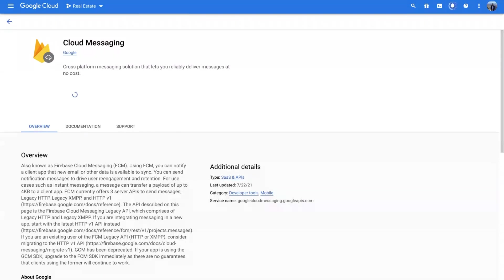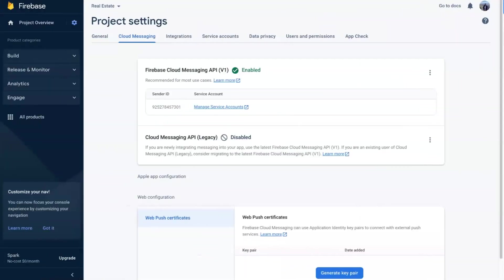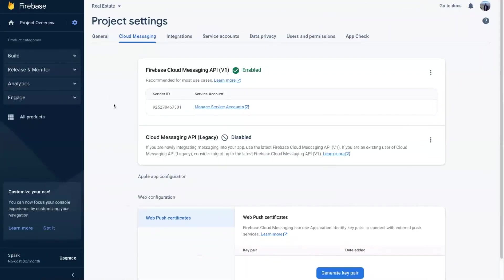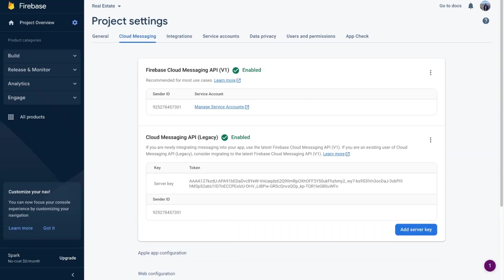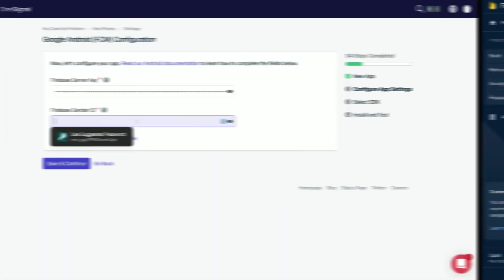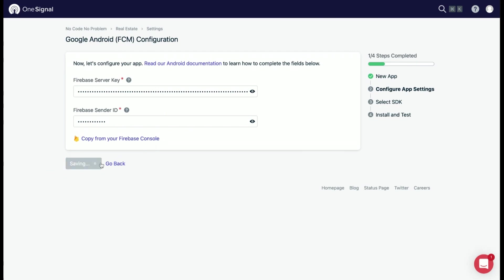Then navigate back to Firebase, refresh the page, and now you will see the service key and sender ID. Copy those two values and go back to OneSignal. Paste them into the relevant fields.